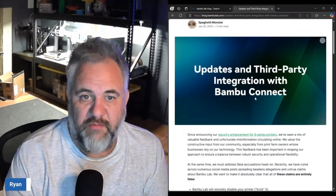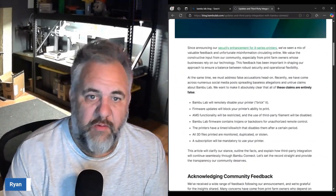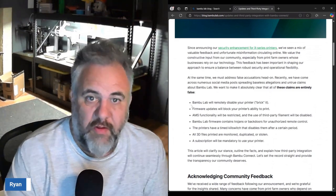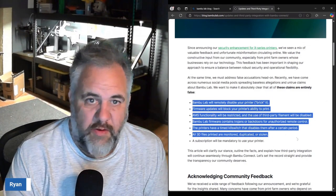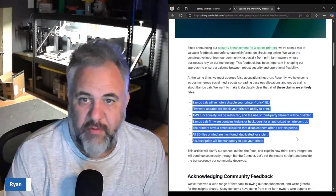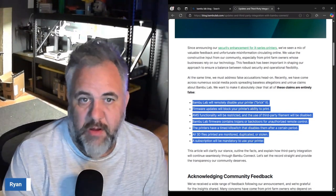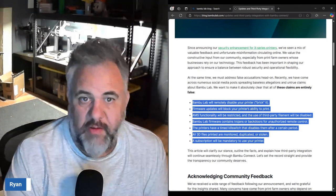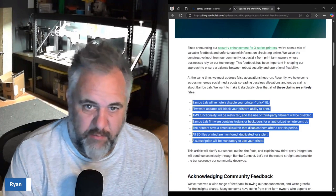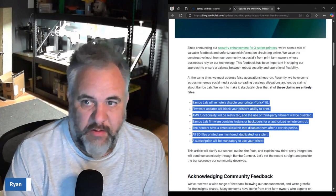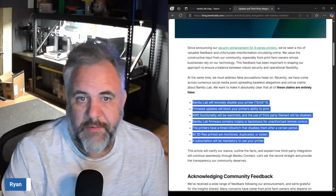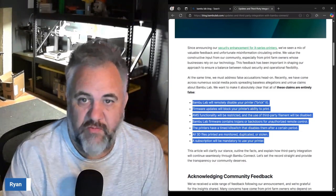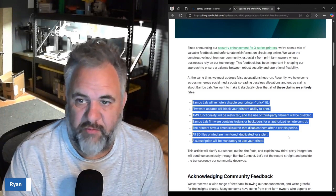Yesterday on the 20th Bambu came out with another blog post here with some updates showing that these claims are false ones. Bambu Labs gonna remotely disable the printer and brick it, firmware updates will block your printer's ability to print, AMS functionality will be restricted and can't use third-party filament.